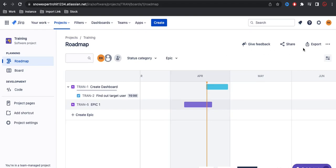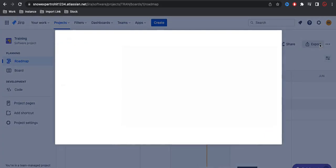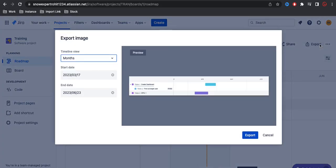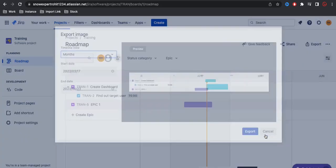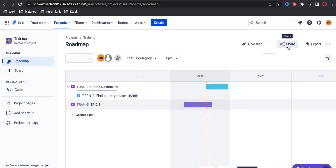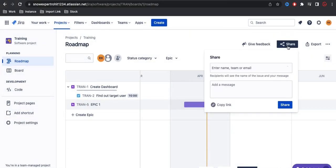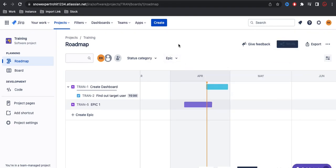This roadmap can be shared by exporting it, or you can simply click the share button to share with a particular user via email, or you can copy the link and send it through email in a different way.